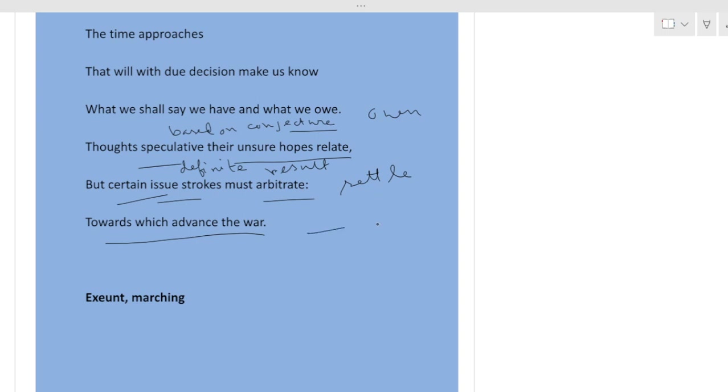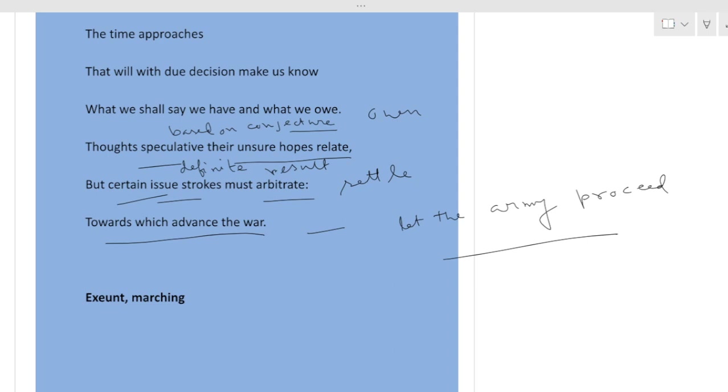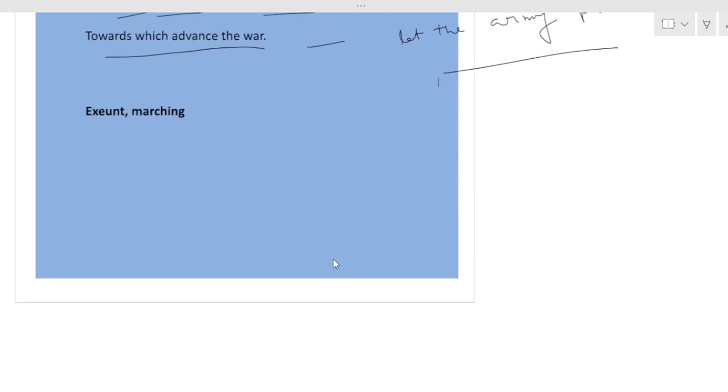Means now proceed. Let the army proceed. So we are now in the battleground. We are ready for the battle to happen. Exeunt marching.